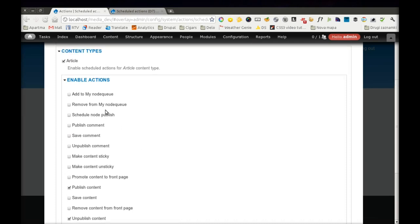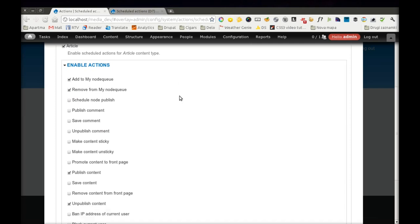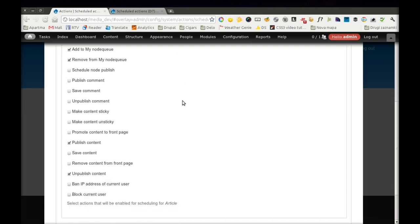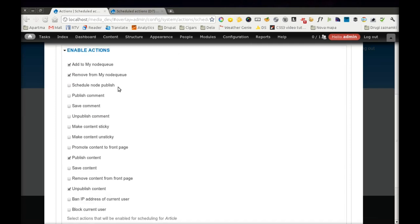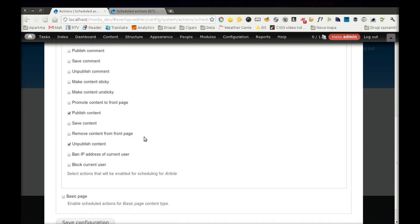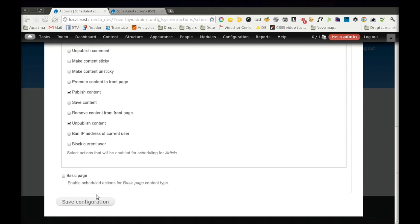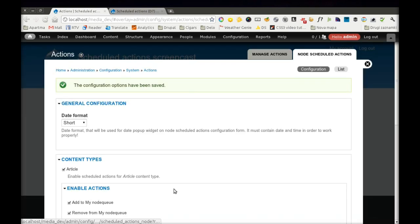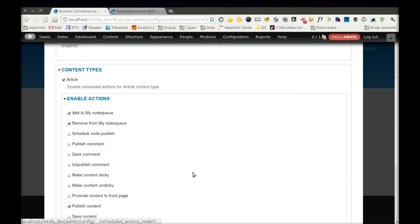And I will also enable two other actions called Add to my Node Queue and Remove from my Node Queue. These are two advanced actions which I created before, and they just add or remove nodes from a Node Queue that I also created before. Now I save this.